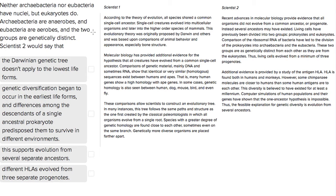This is Sophie Heller, and this is an ACT science question. This question is asking us something a little bit complicated, but we basically have to remember what would scientist one say and what would scientist two say. This question is saying that neither archaebacteria nor eubacteria have nuclei, but eukaryotes do. Archaebacteria are anaerobes and eubacteria are aerobes, and the two groups are genetically distinct.